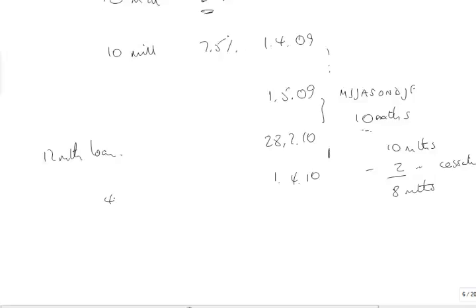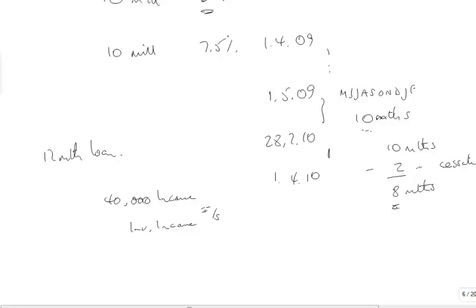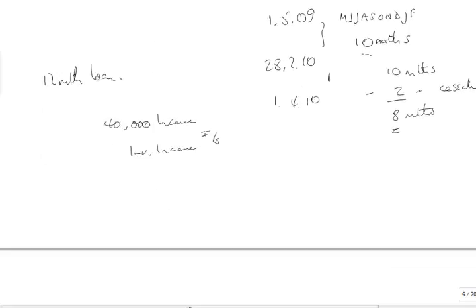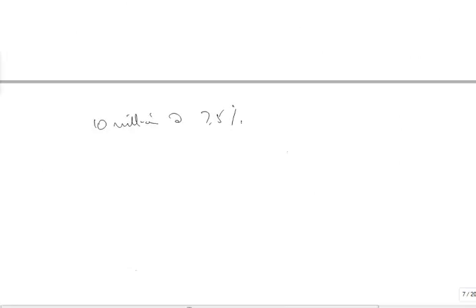Now we can work it out. We've got 10,000,000 at 7.5% for a full year, which is 750,000. But 8 months is to be capitalized, and that's 500,000. So 250,000 is going to be finance charges in the income statement.